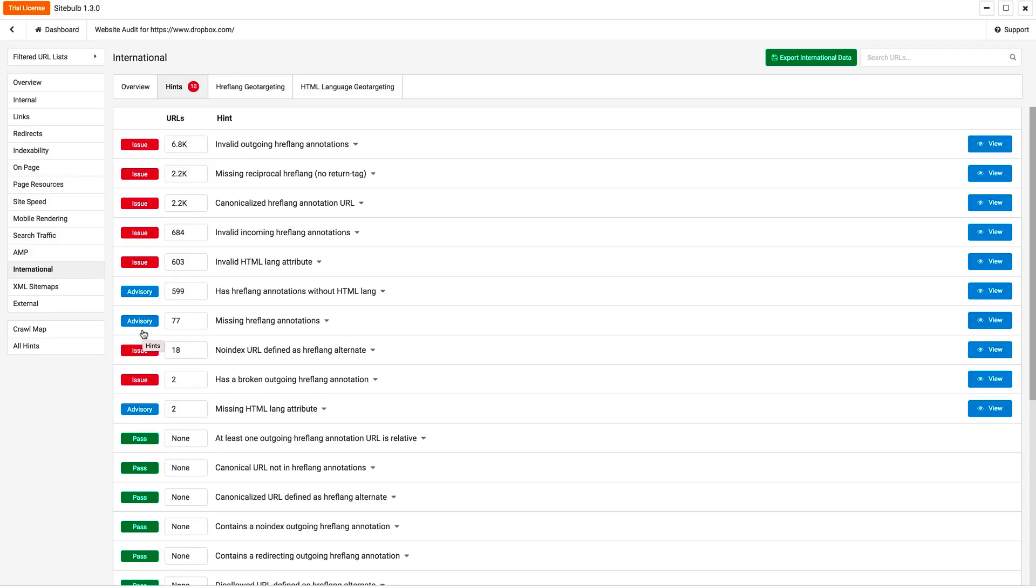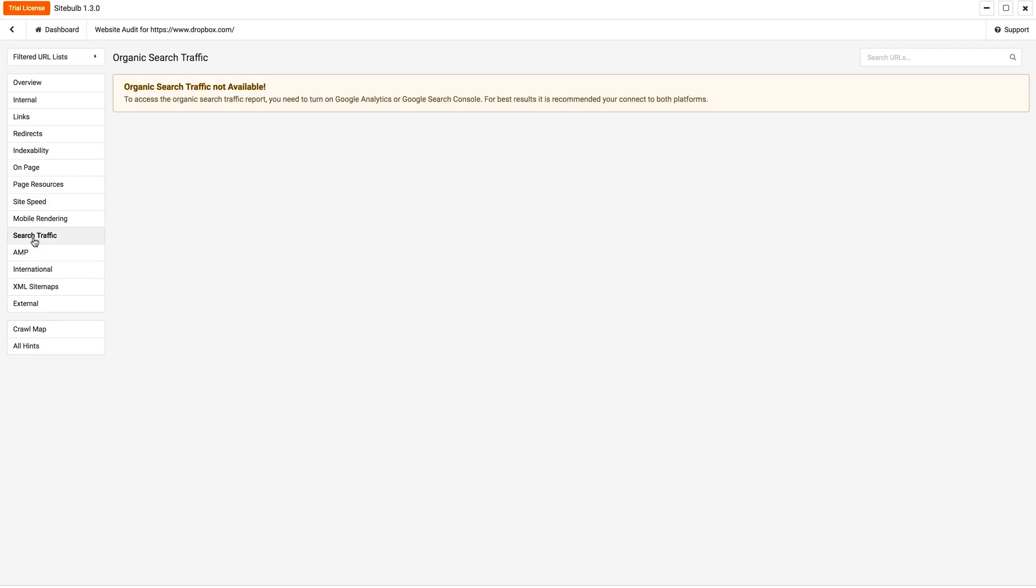Some of these are just advisory where they're saying, hey, maybe it's missing on purpose. You didn't need it there. But a lot of these, like this invalid HTML attribute, these are just errors and it's catching them. And it's looking at a lot of different things. So you can connect to Google Search Console or Google Analytics.